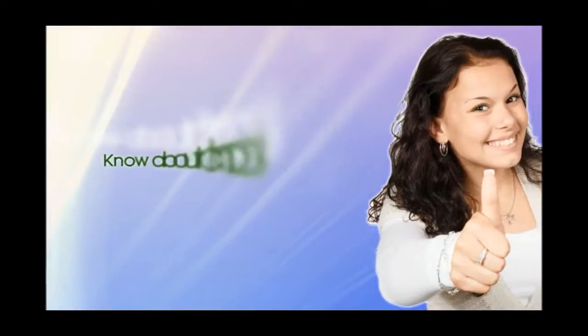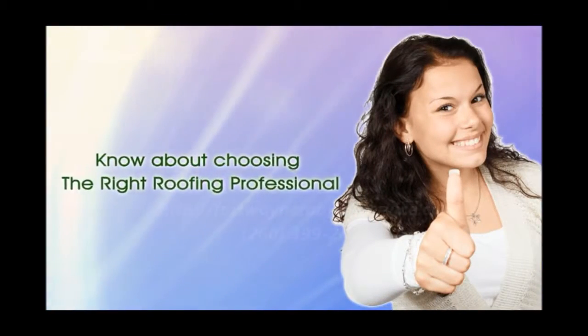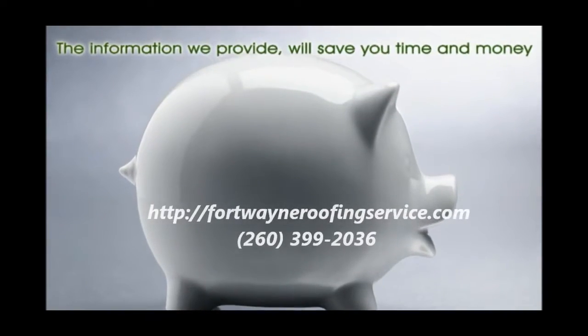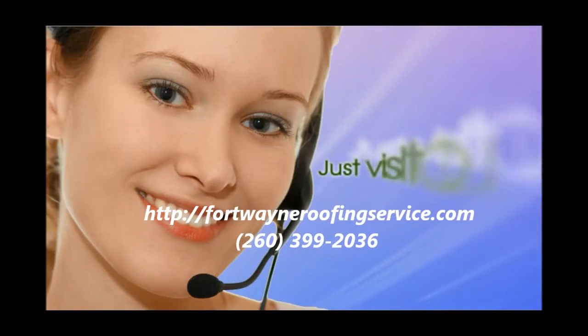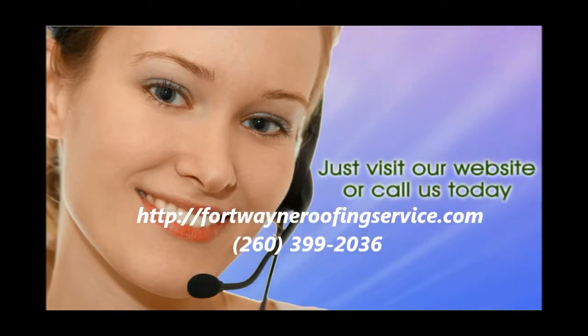There's more you should know about choosing the right roofing professional. The information we provide will save you time and money. Just visit our website or call us today.